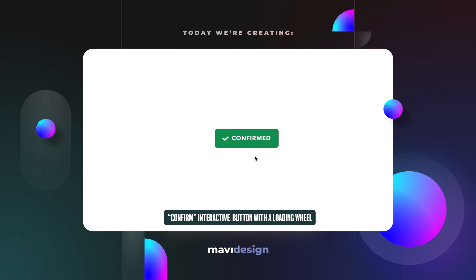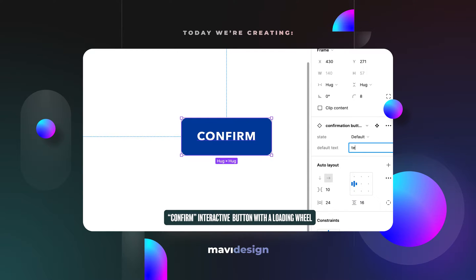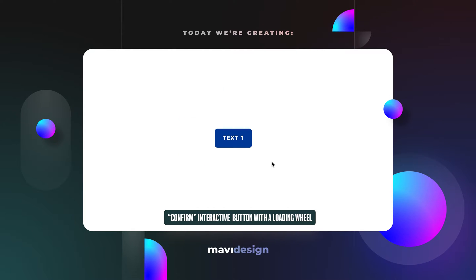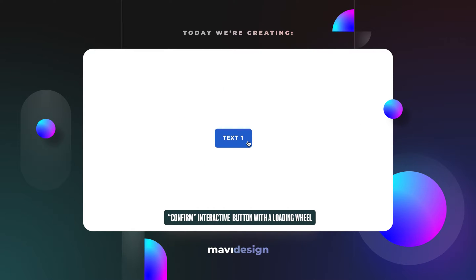Default one, then when you click you get a loading wheel to signal some kind of ongoing process, and then once this action is actually finished you get a final state with a confirmation, a checkmark and a general color change feedback to signal that the action has been completed.